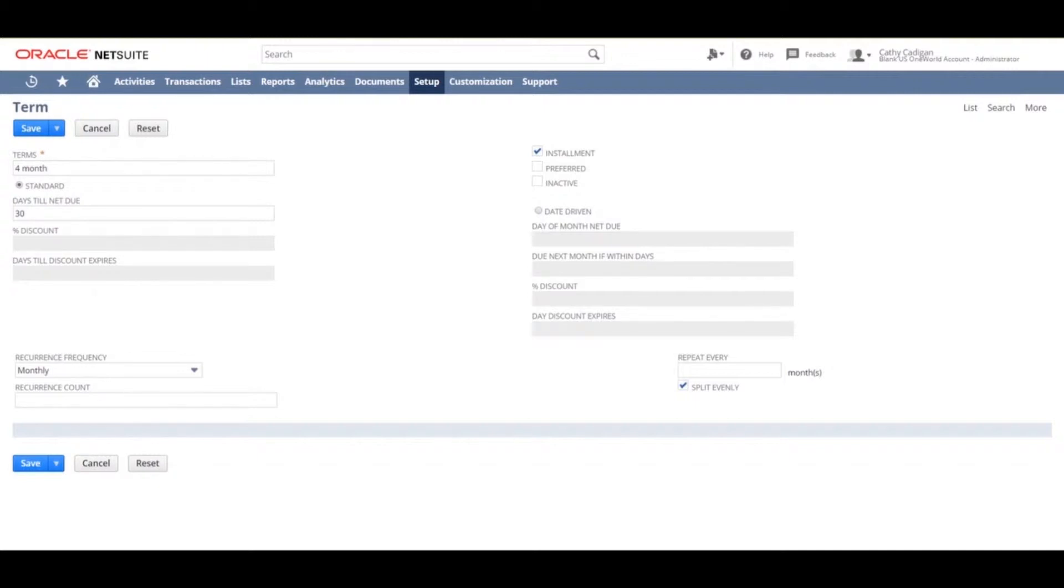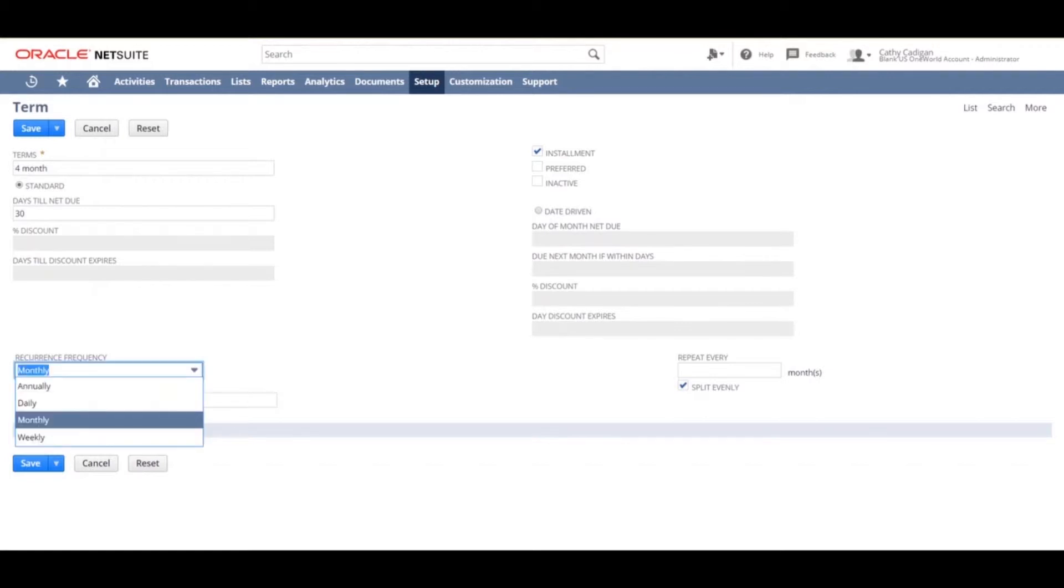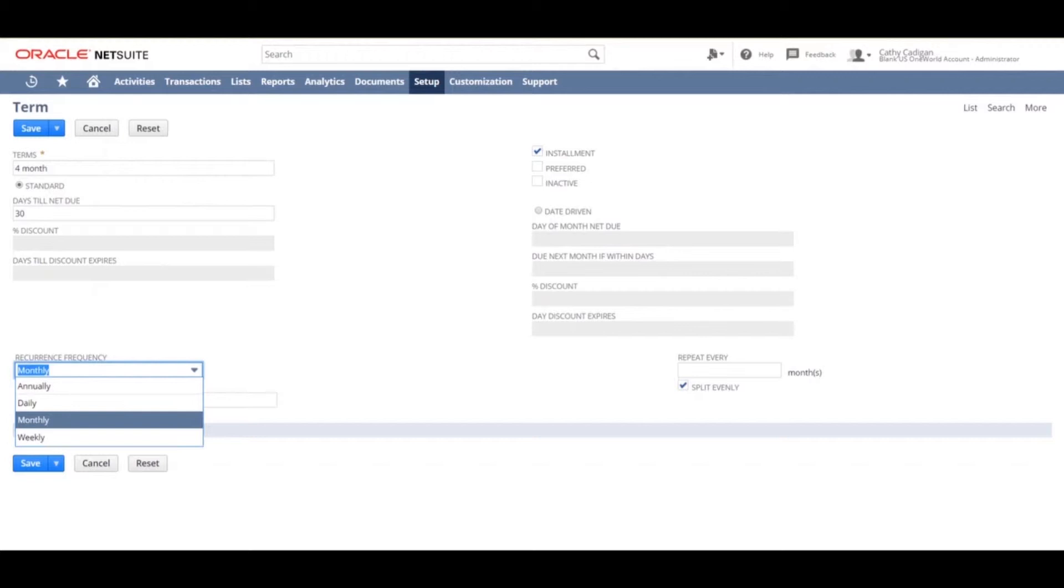The reoccurrence frequency list specifies the number of reoccurring payments. You can choose between annually, daily, monthly, or weekly. We will choose monthly.